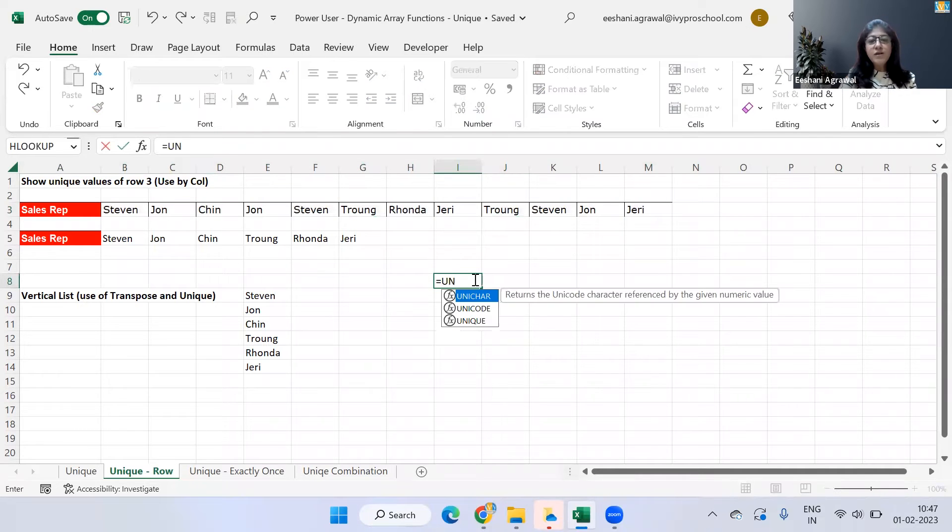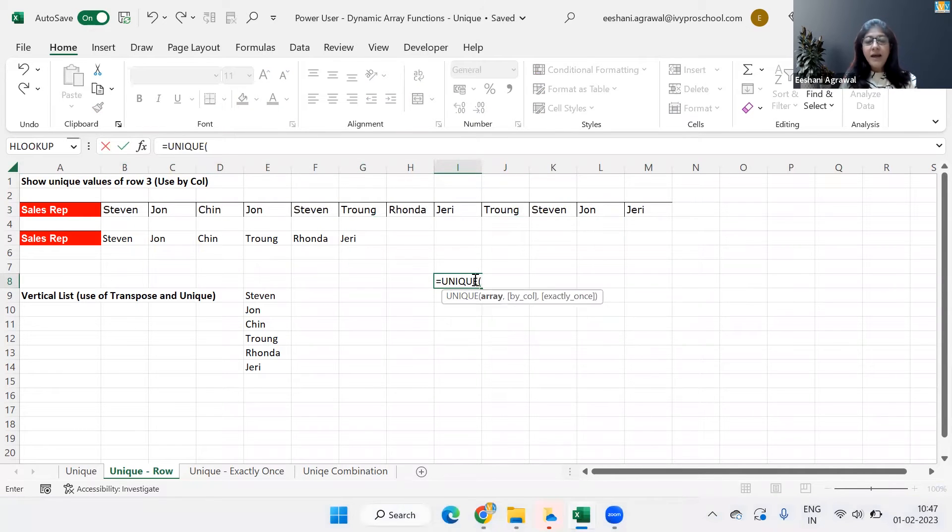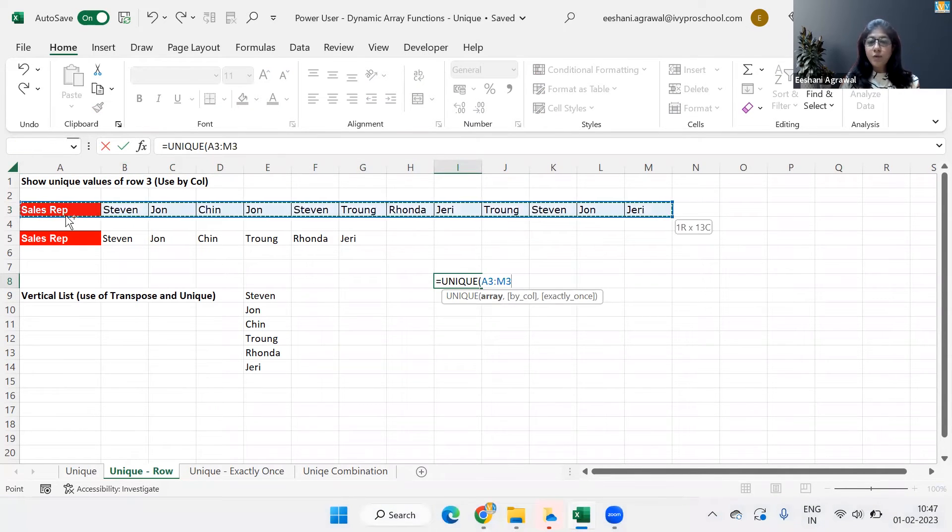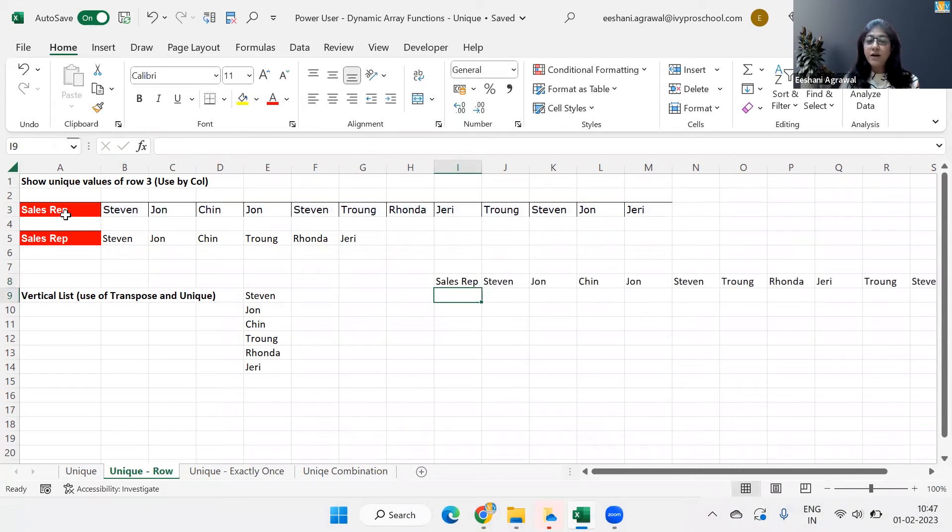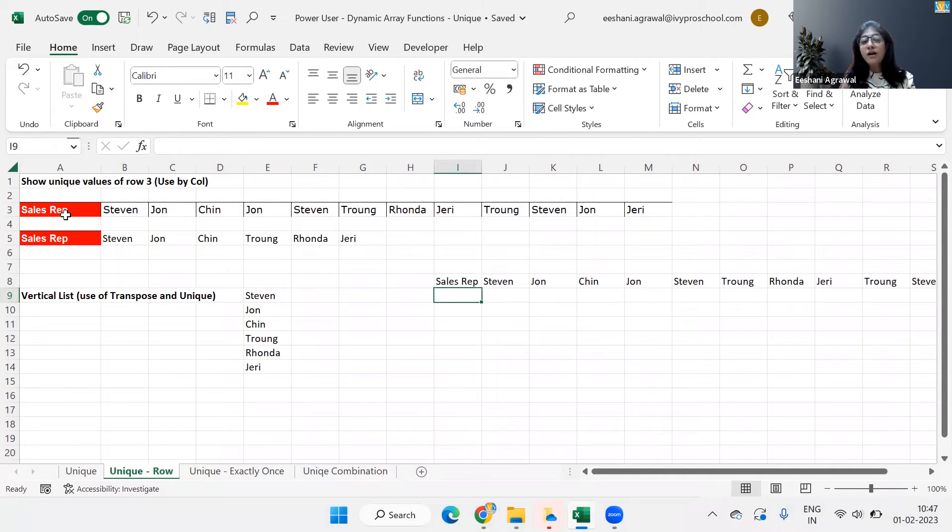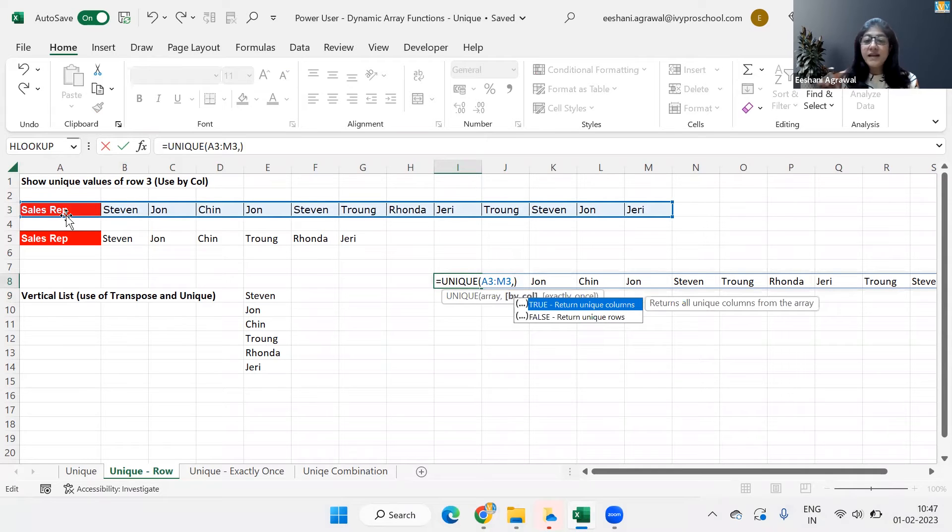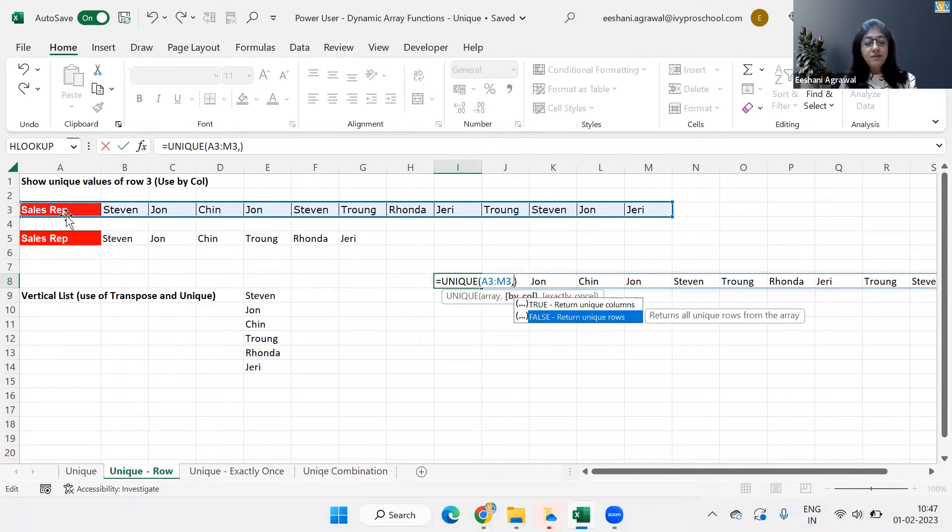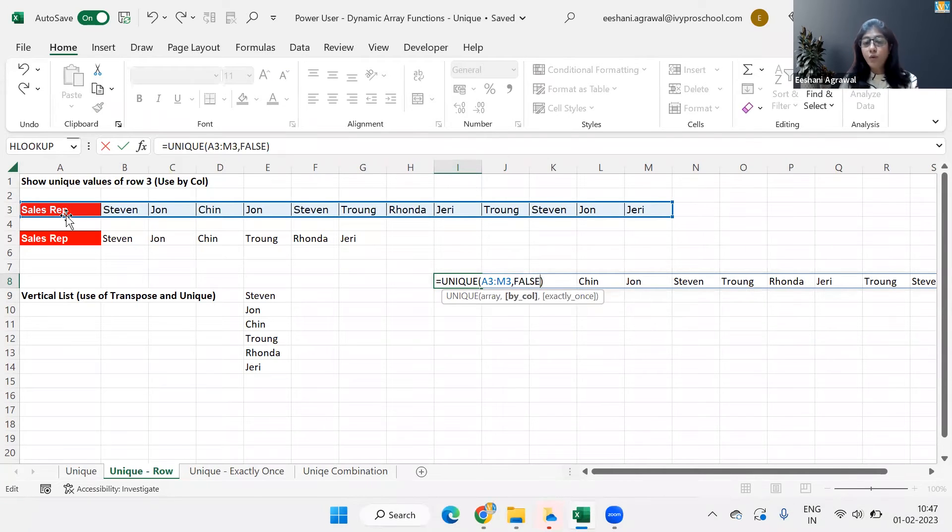So simply using unique function once again, and the array is going to be a row this time. However, if I don't use the second argument, I will get the list once again as it is. The reason being it is trying to do a unique function on a column. So in order to make it work on a row, I will work with the second component by column and turn in and put the value of false, which will return the unique row.